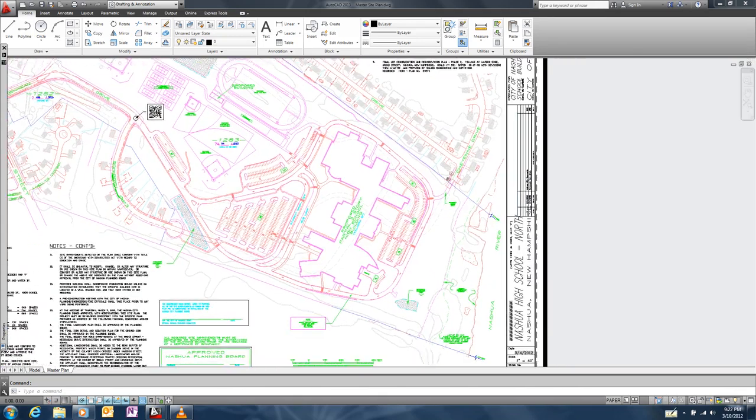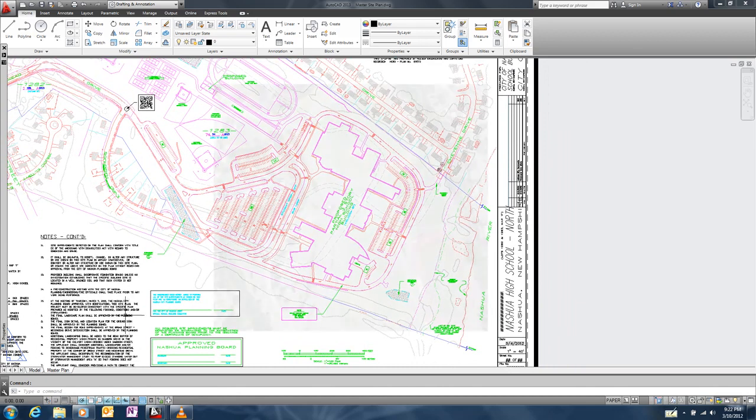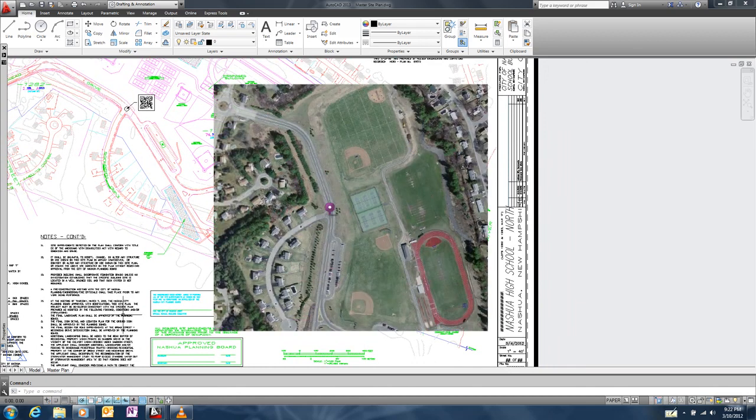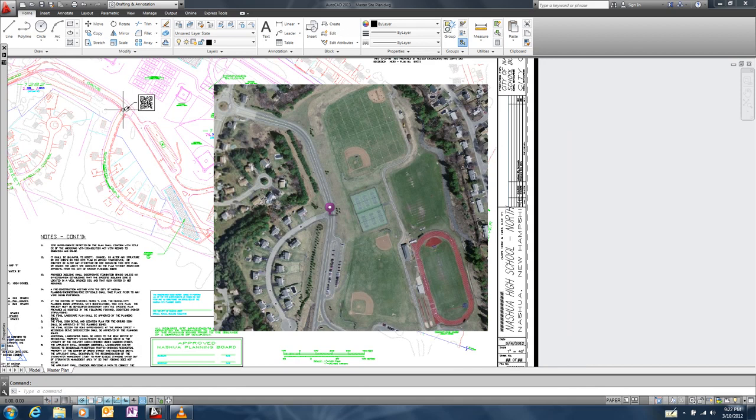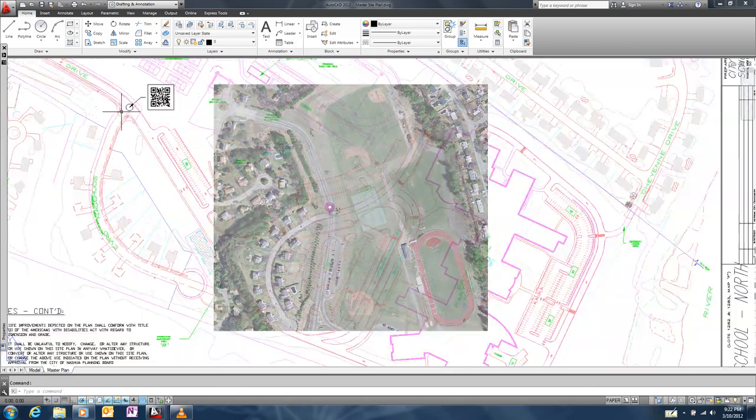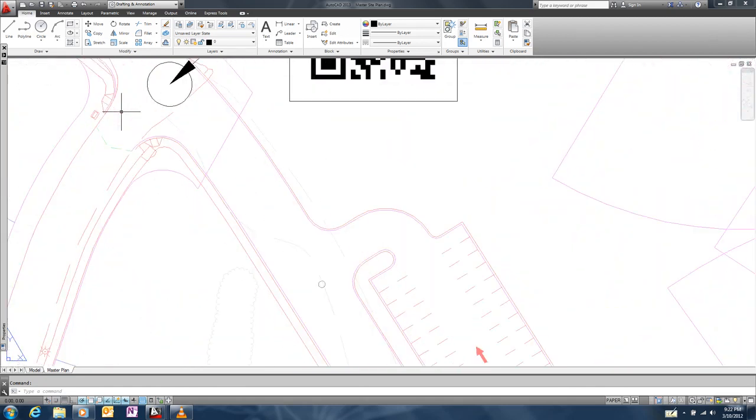When we scan the QR code, depending on our mobile app, we're taken to a map with a pin located at the geographic coordinate scanned from the QR code.